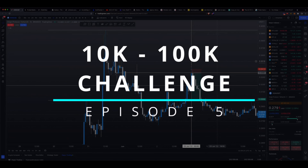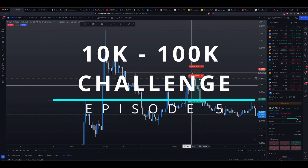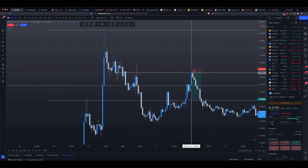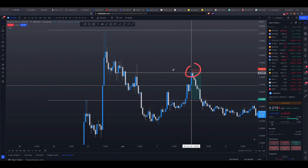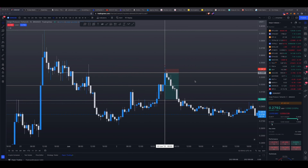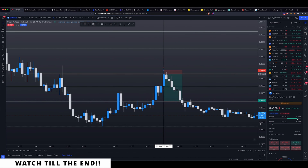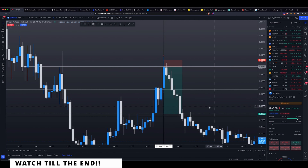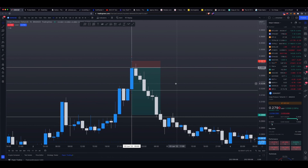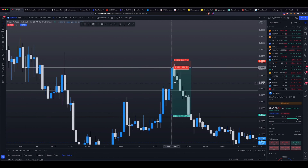What's up everybody, welcome back to the 10k to 100k challenge where I try to walk you through all of the trades that I'm taking, or at least the major ones, throughout the process of growing a 10k account into 100k so that you guys may be able to replicate these results for yourself. If that's interesting to you, make sure you stick around to the end of this video and subscribe to keep up to date with all the latest episodes.